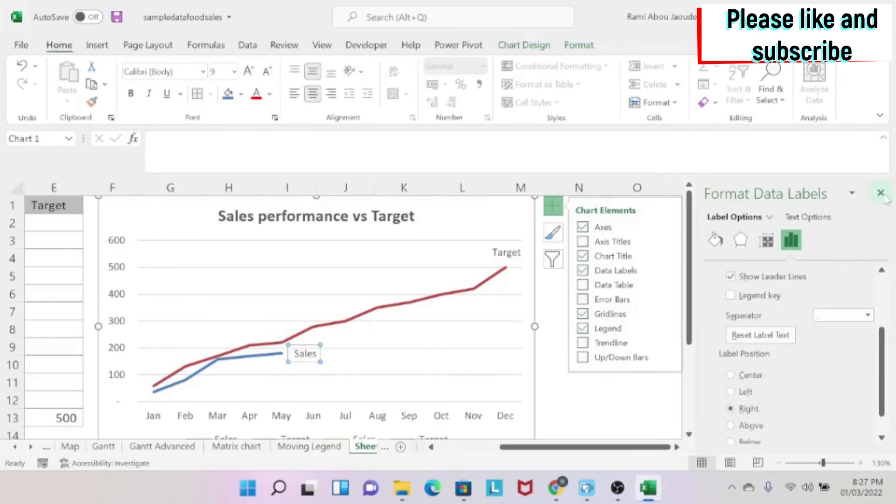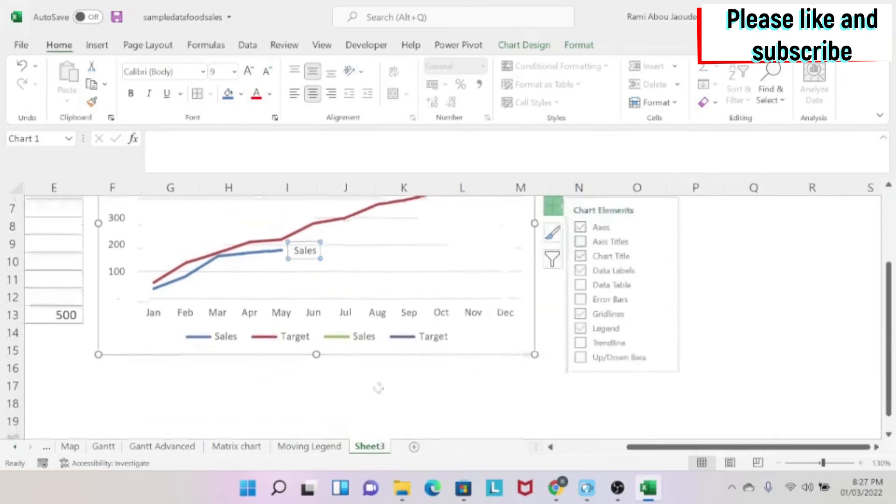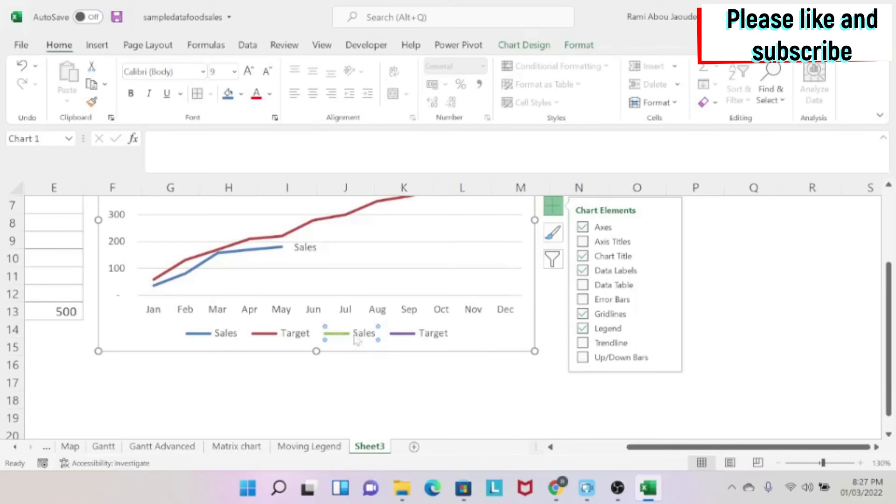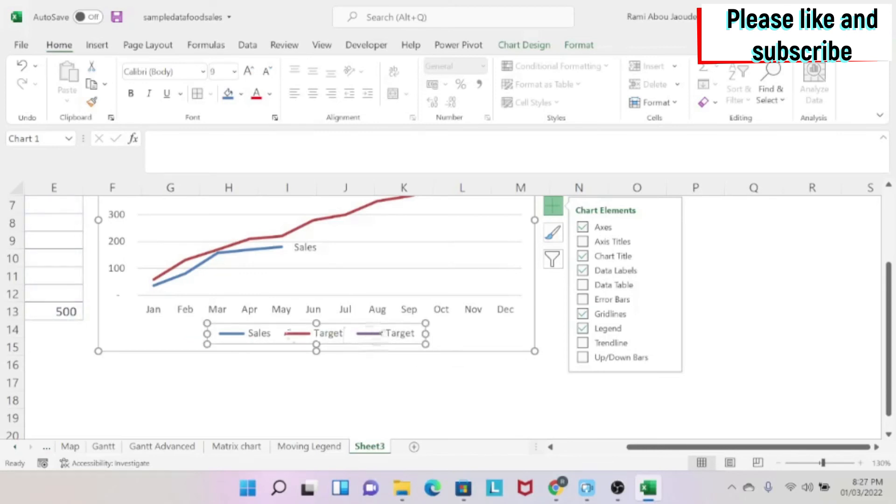And then I close this. We need to get rid of those duplicates. So we click one time on the legend. Then we click one time inside. We get rid of sales with the delete button. Then one time on this, the legend, one time inside, then delete.